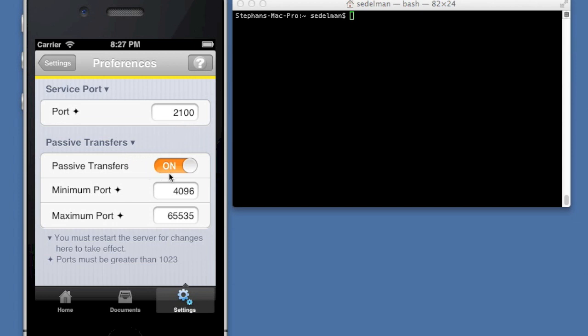It has the option to allow both passive and active transfers. Obviously passive transfers is something you would want in case this device is behind a firewall or router, and you want to be able to connect to it from the internet. So you'll need to be able to specify passive transfers, otherwise it likely won't work. Again, you need to specify ports above 1023.